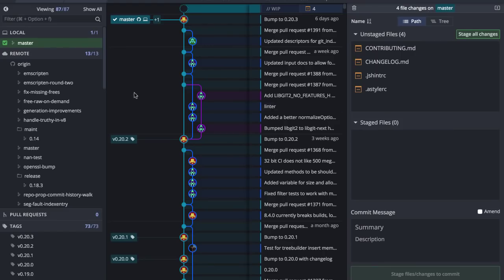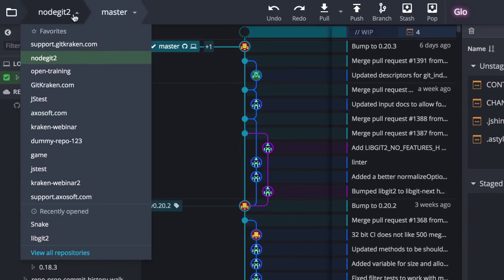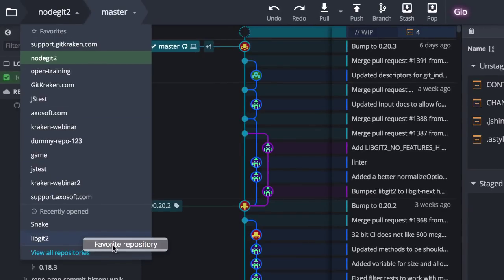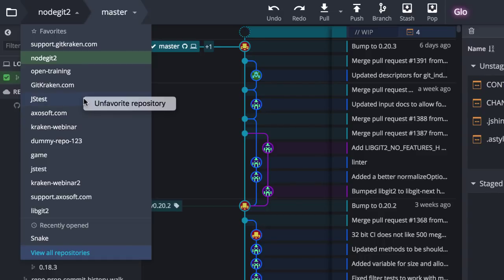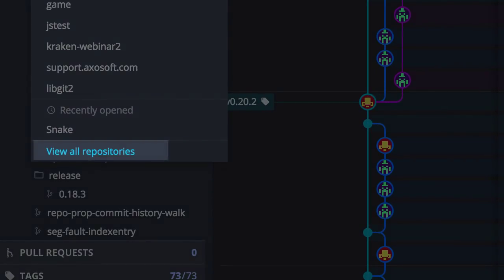From this drop-down menu you can click to favorite or unfavorite any of the repos in this list. We've also included a quick link back to the full list of repositories.